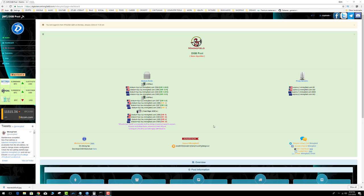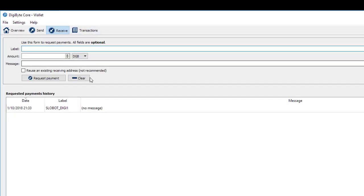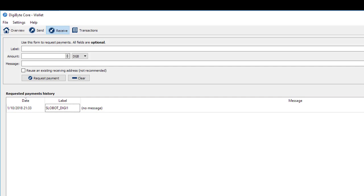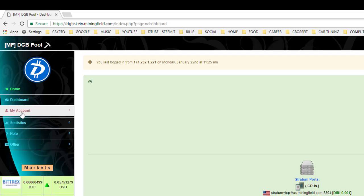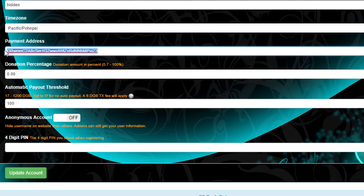One last step before you run the miner: make sure you have a valid payment address. Open the core wallet, click on Receive, and if you don't have an address, type a label and click Request Payment. It will generate a line item in your wallet — double-click it to get your payment address and copy it. Then go to DGB Mining pool, My Account, Edit Account, go to Payment Address, and paste your DGB wallet address there.